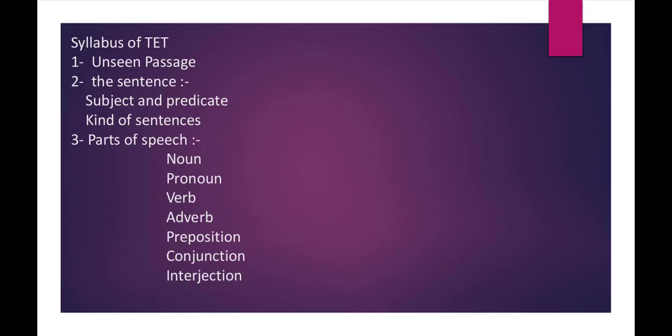In the sentence, there are two parts they will ask: subject and predicate, and kinds of sentences. The question will be formed from this, and this number two point is not asked in the CTET exams.